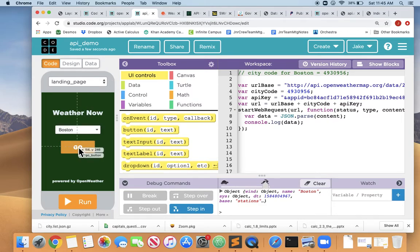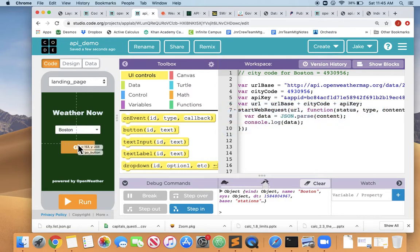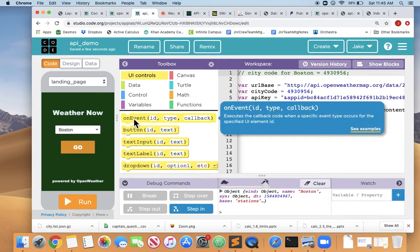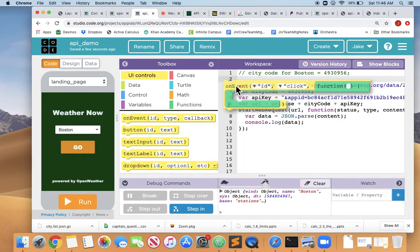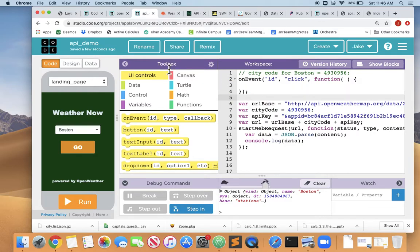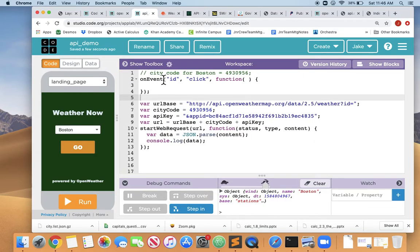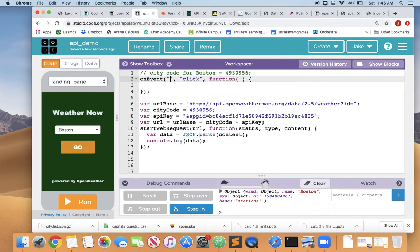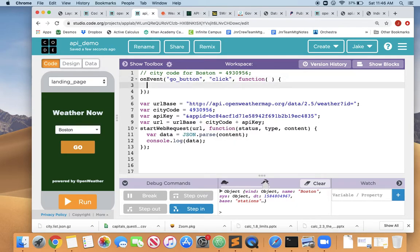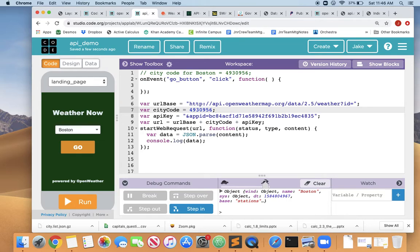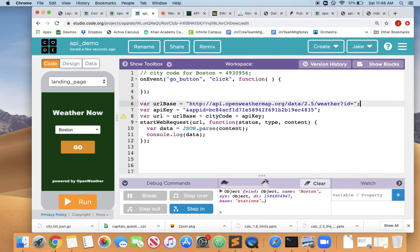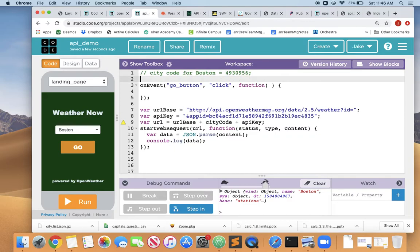And we know the first thing to do to make this button work is we have to wire up an on event. So we'll drag an on event into our workspace, and we'll say the ID is go_button. So when we click the go button, that's when we want to set the city code. So right now we've got the city code hard-coded to the Boston city code. So let's delete that because we don't always want the weather from Boston.